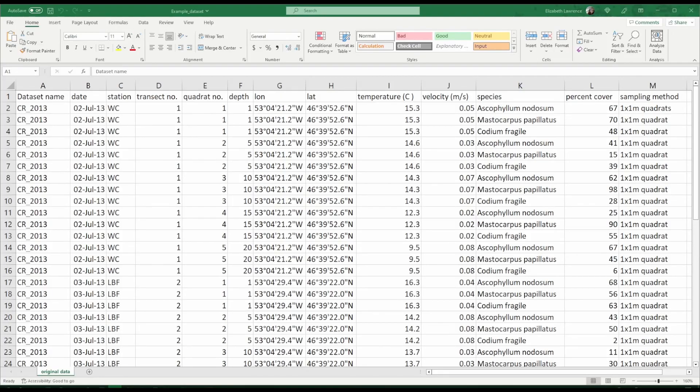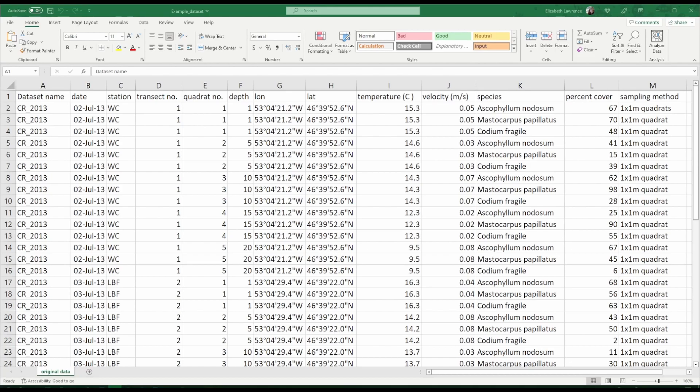Hello, this is the first tutorial in our data formatting series where we are following the transformation of a dataset from its original state to adhere to Darwin Core. The dataset we will format to Darwin Core is a fictional intertidal survey where we have assessed percent cover of macroalgae in quadrats along a transect in an intertidal zone. This dataset has been documented in an Excel spreadsheet so we will be working with Excel.